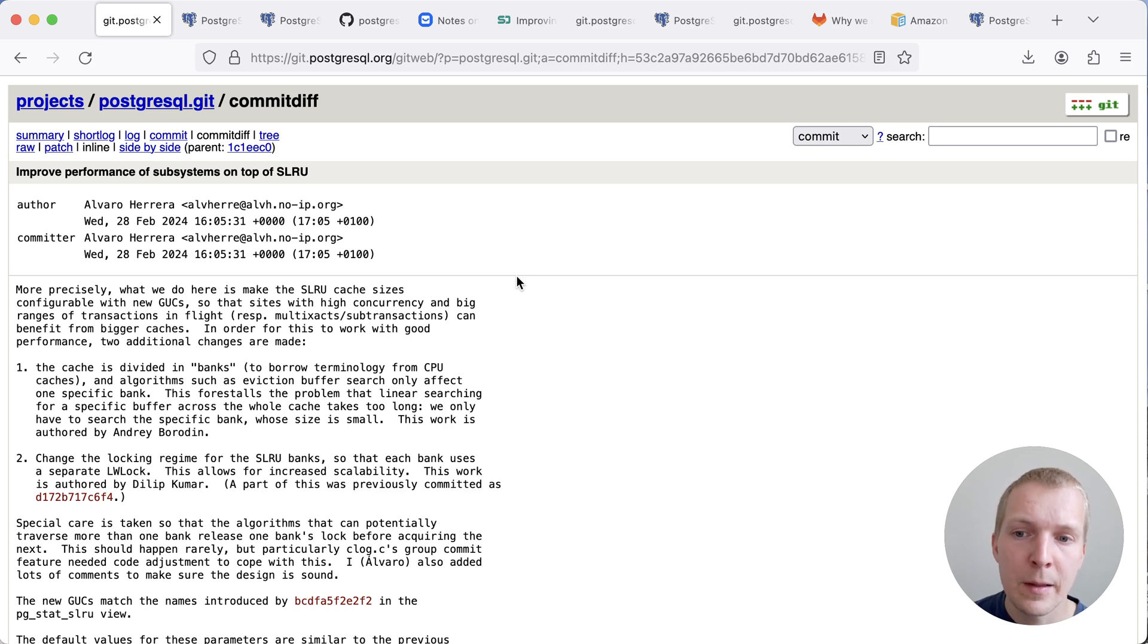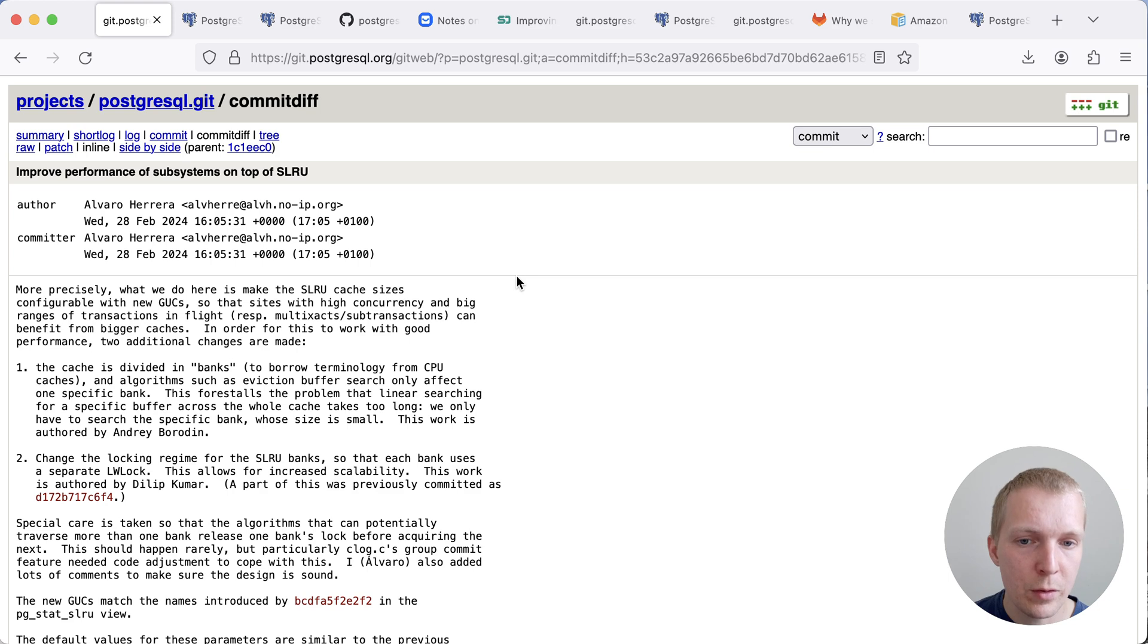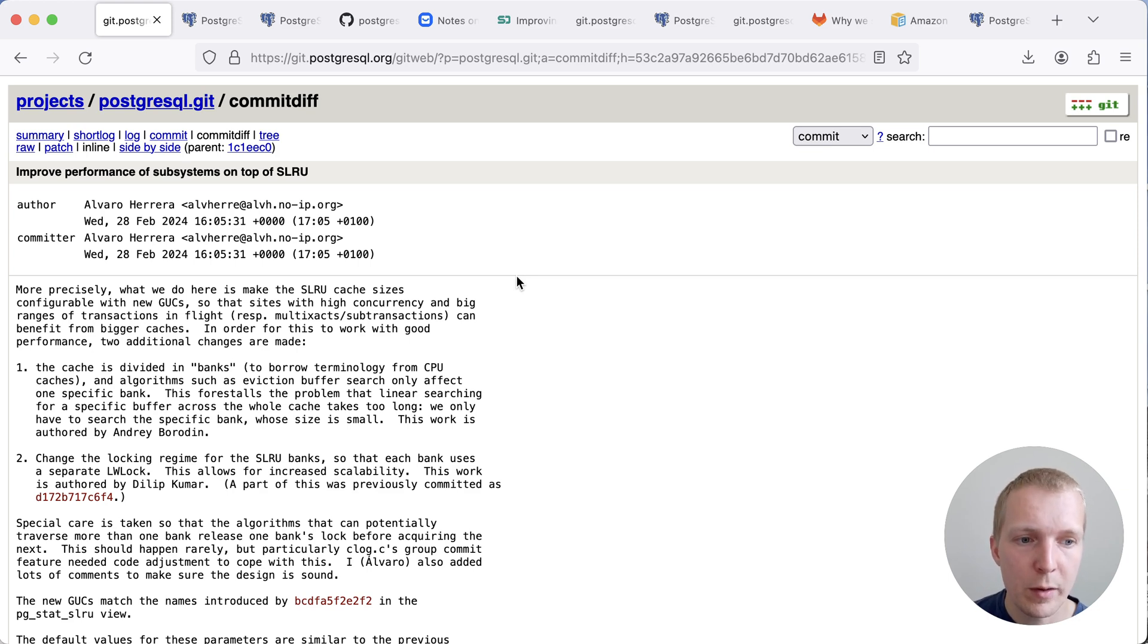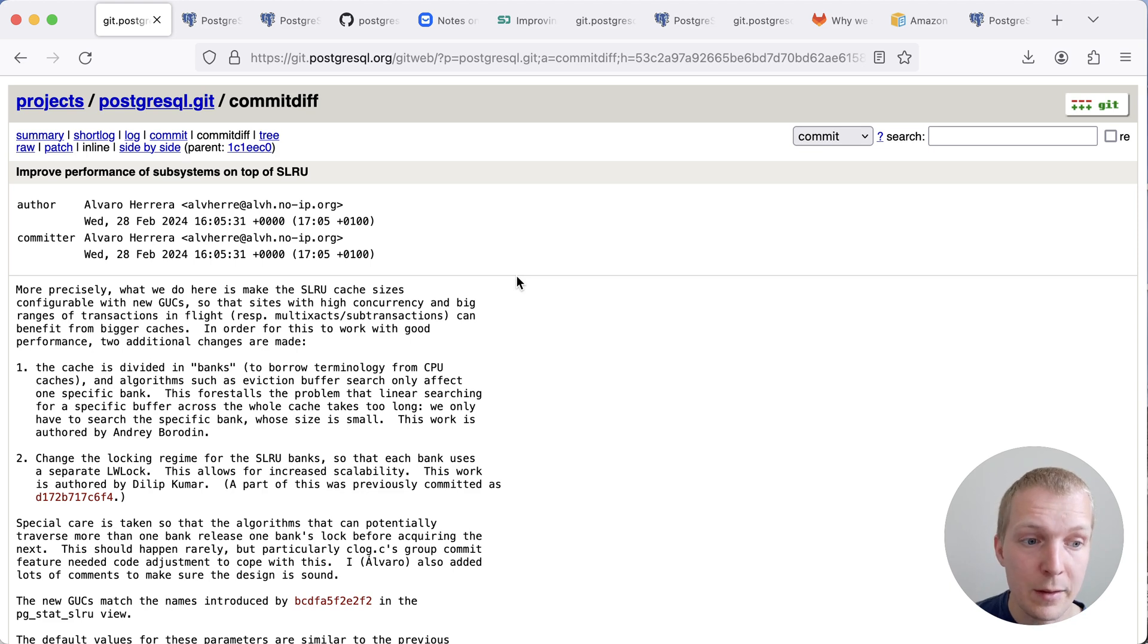And the idea is you're not maintaining a full cache as a whole, but you're maintaining one of these banks. And this makes it much more efficient to do searches in the buffers and determine which part of buffers might be affected. It also means that we can now control the amount of cache as part of this change to use these different banks for each of the SLRUs.